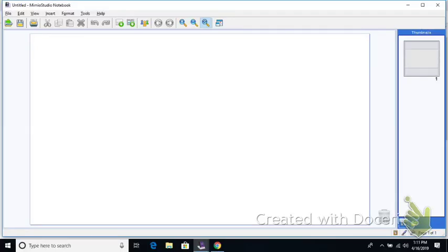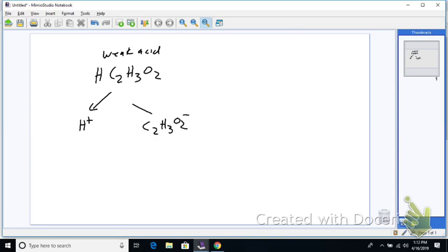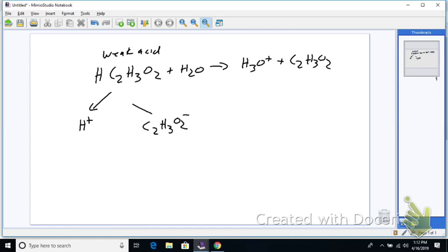We'll look at a weak acid. The most common one is HC₂H₃O₂, which we know is a weak acid. When this splits apart, it forms H⁺ ions and C₂H₃O₂⁻. In water, we get H₃O⁺ plus C₂H₃O₂⁻.